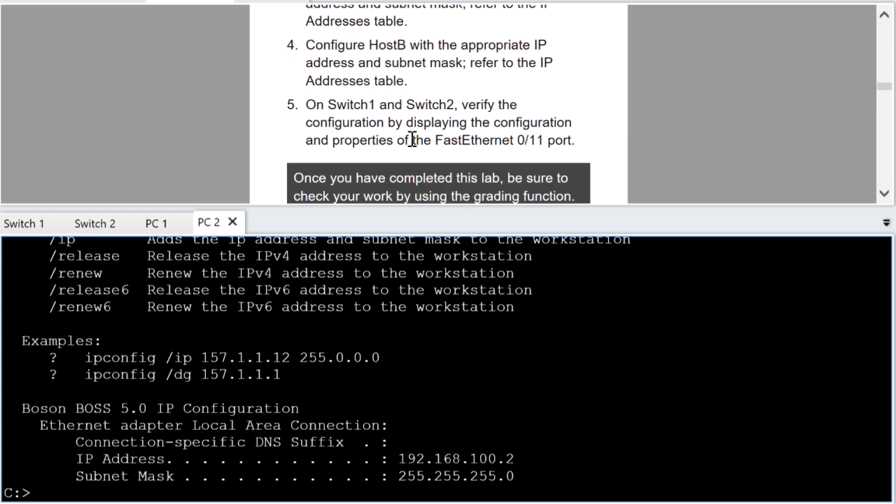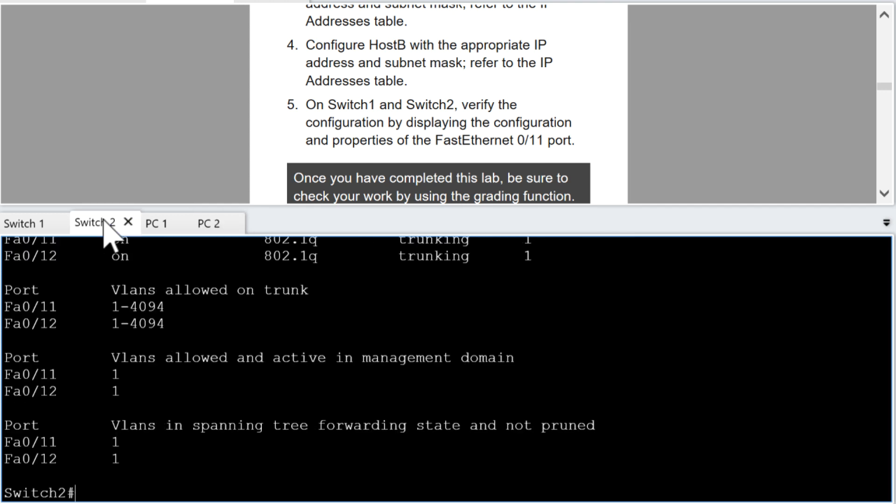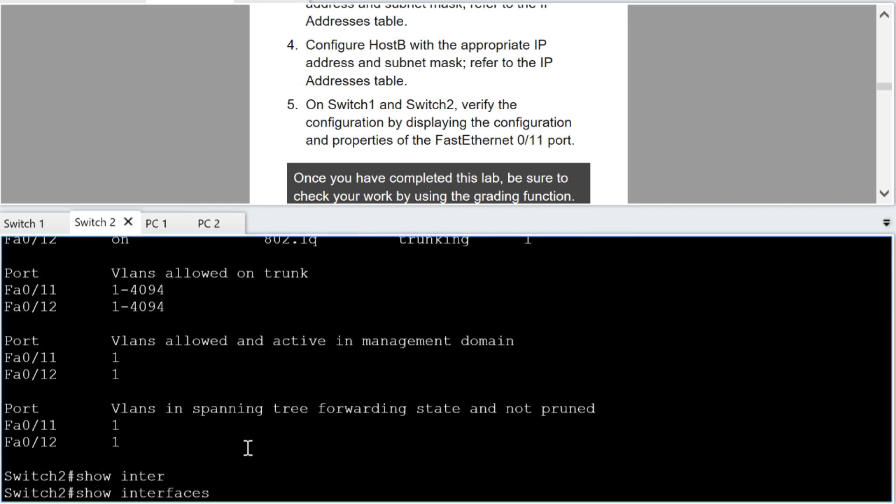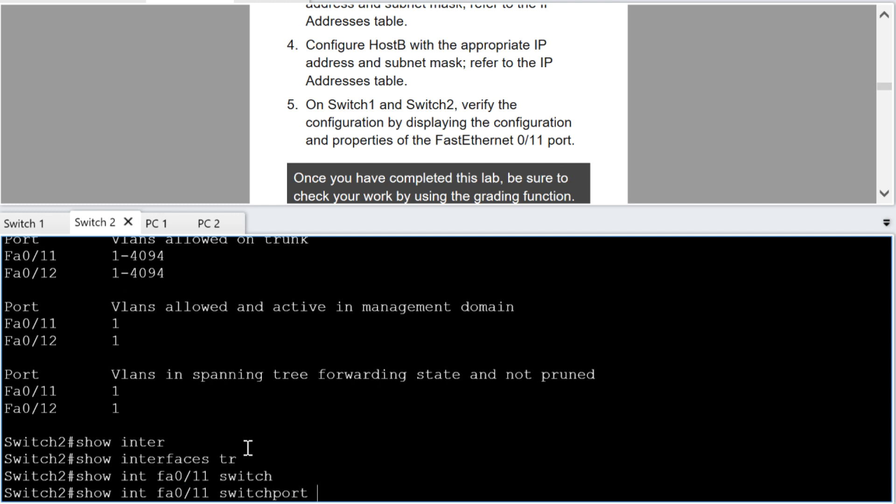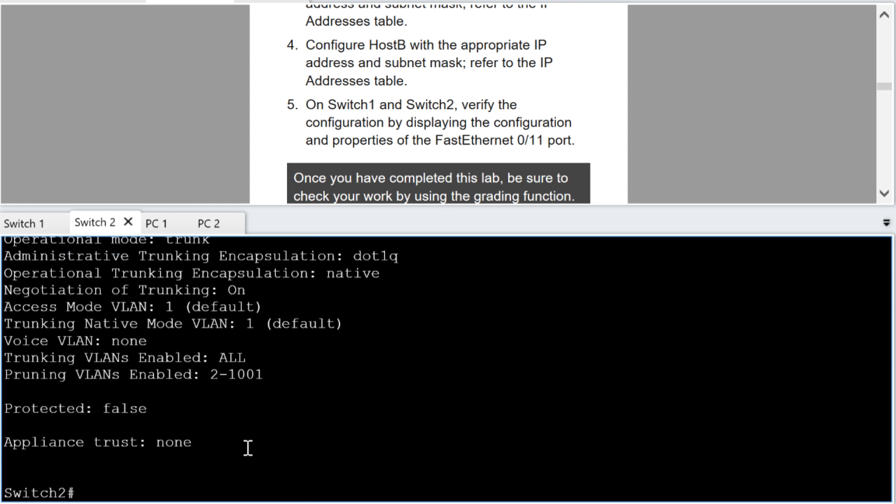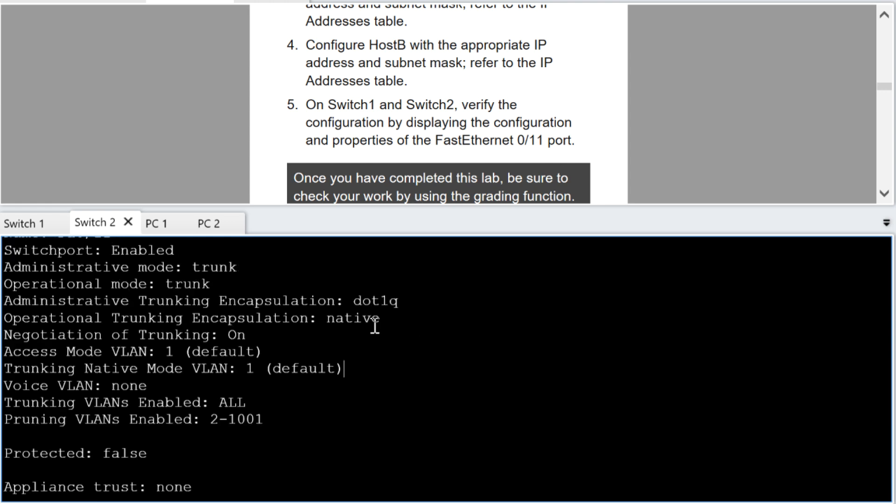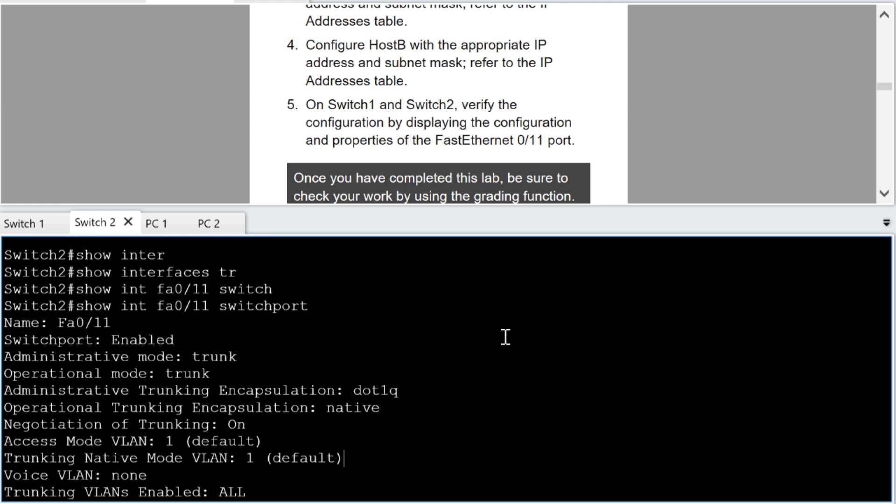Yeah, the last thing they wanted us to do is on switch one and switch two do verification. We already did that but I did want to show you one more very cool verification and that is the show interface and you could pick on like one of your two trunk ports and then you say switch port. So it's show interface fast ethernet 0 slash 11 switch port and this gives you so much great information regarding your switch port. I mean just big time on the physical interface itself.